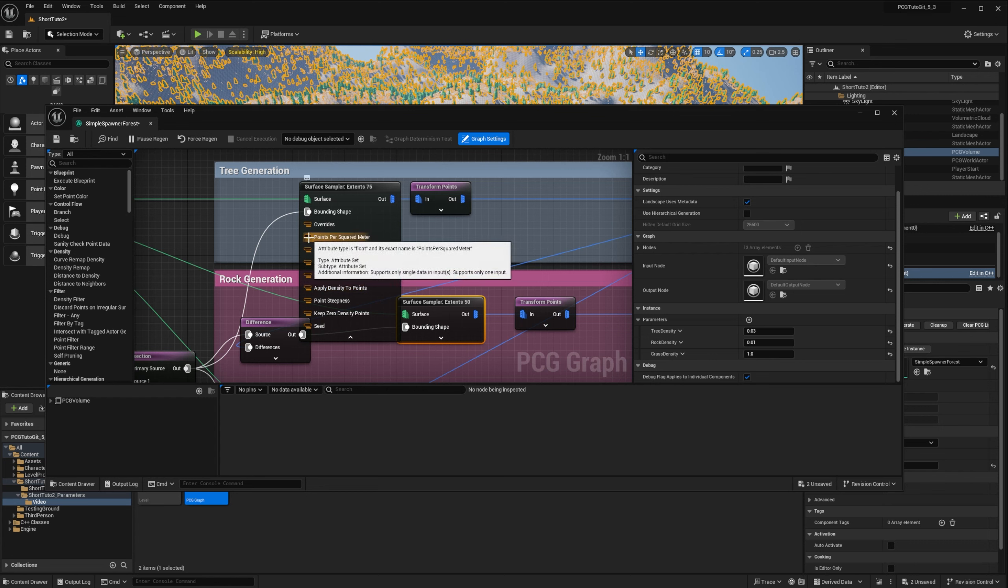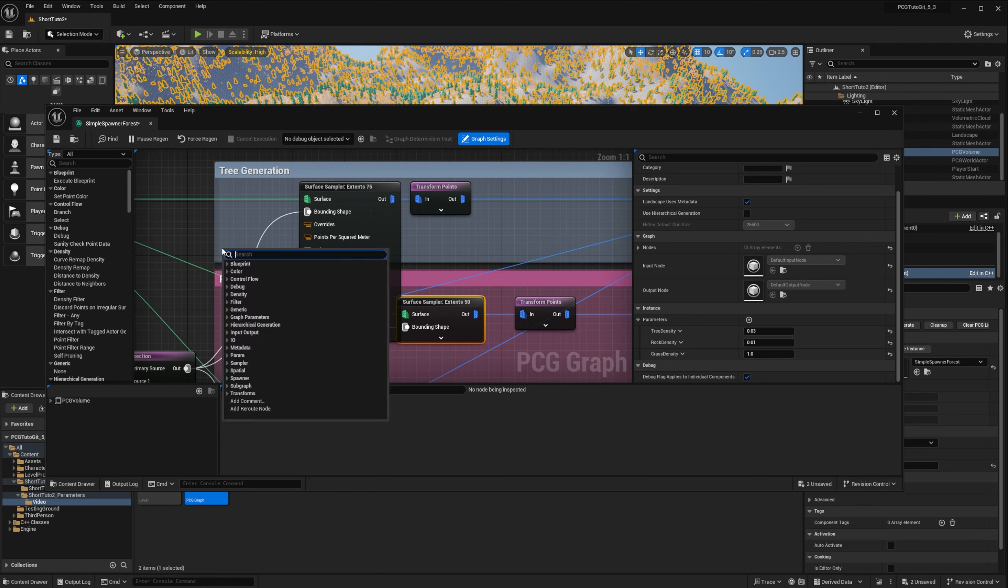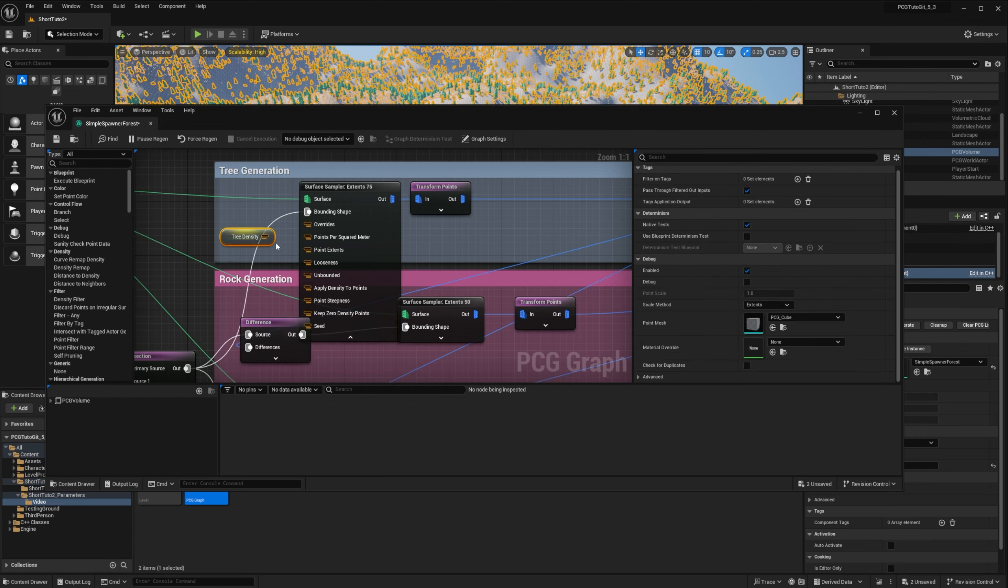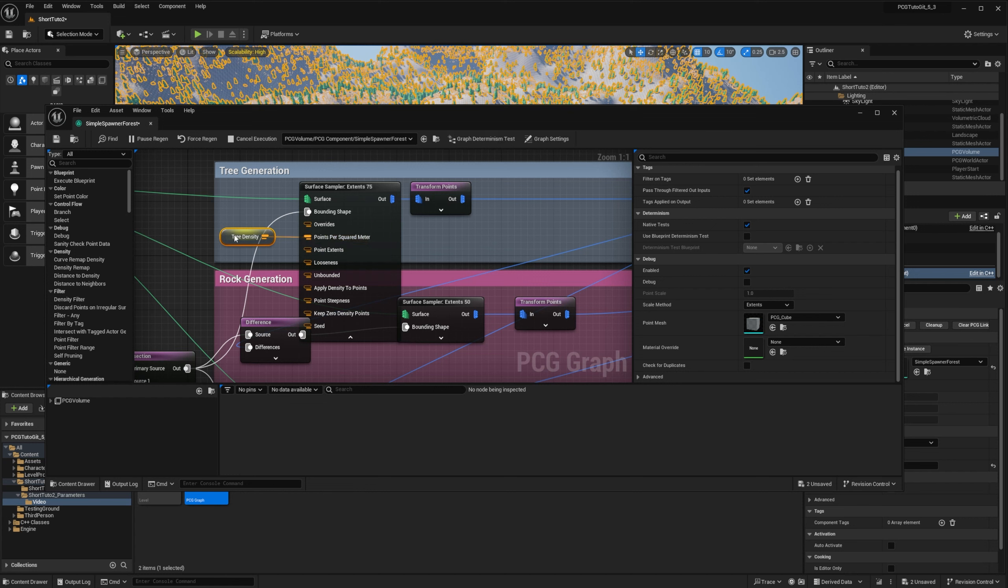In my case, it's a float and its exact name is points per square meter. I will use the getDensityTree node that was just added to the list since I added this parameter. And I will connect it to the points per square meter pin. And if I inspect the node, you can see that I have a parameter that has a value 0.03. And the setting on a node is now grayed out.